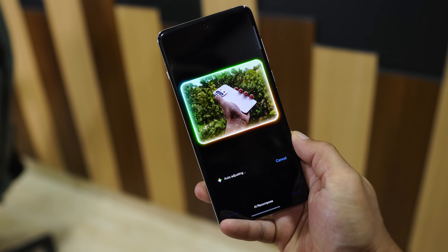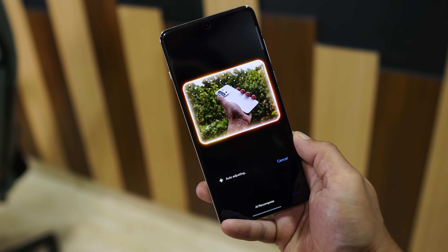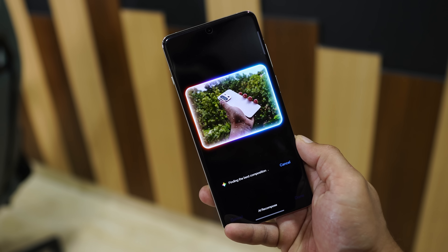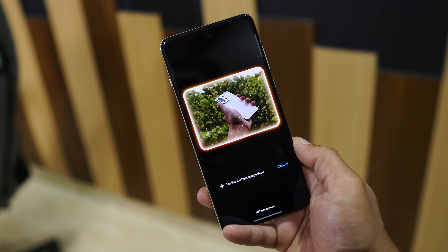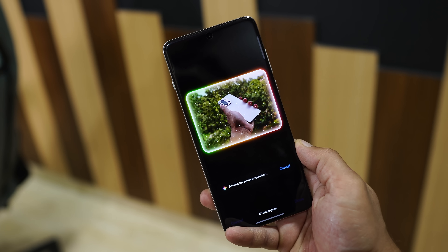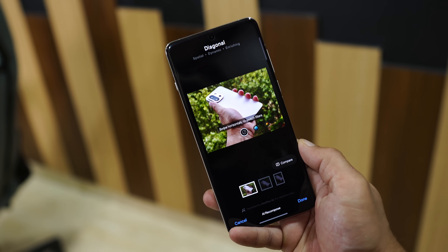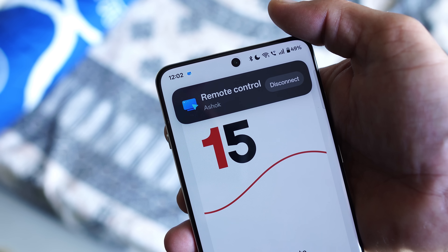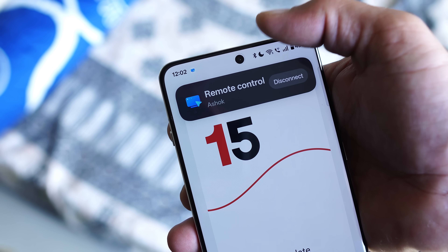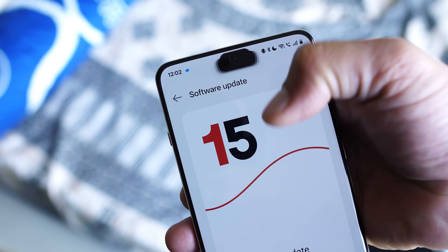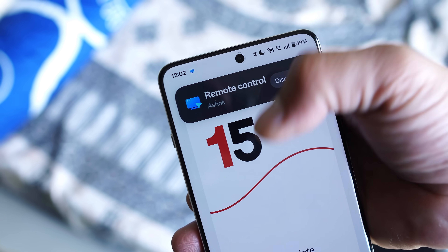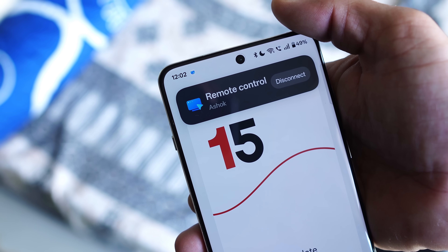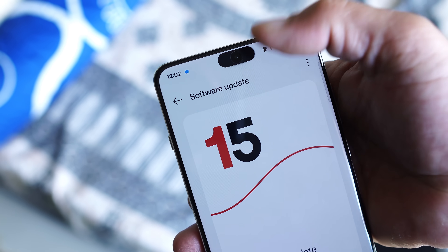Hello guys, welcome back to yet another video. We have a new update for OnePlus 13 based on OxygenOS 15.0.2. It brings a few new add-ons and changes on OnePlus 13, and in this video we'll talk about every change you get to see with this latest update. Without wasting any more time, let's get started.